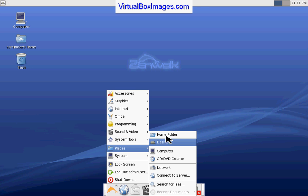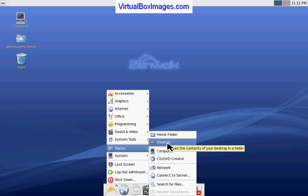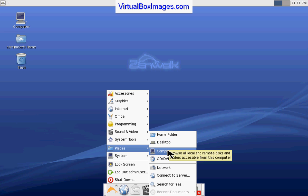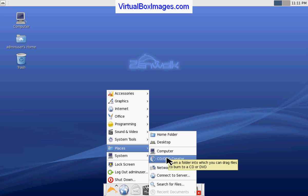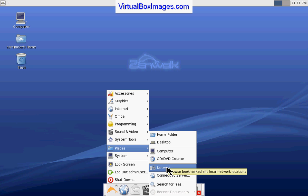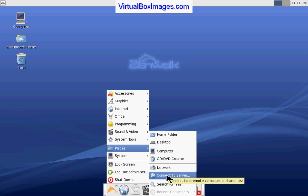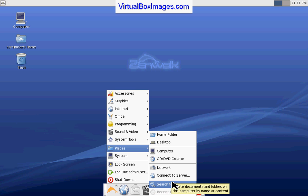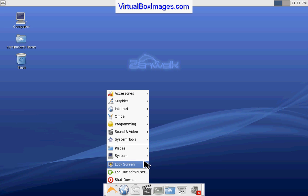Places gives you access to your home folder, a desktop, looking at and browsing your computer files, a CD or DVD, browse your network, connect to servers, or do a search on the file system.